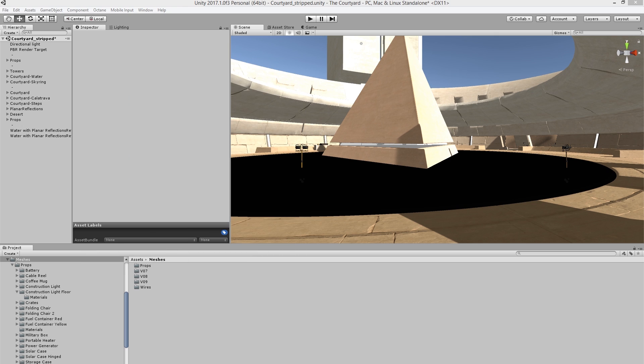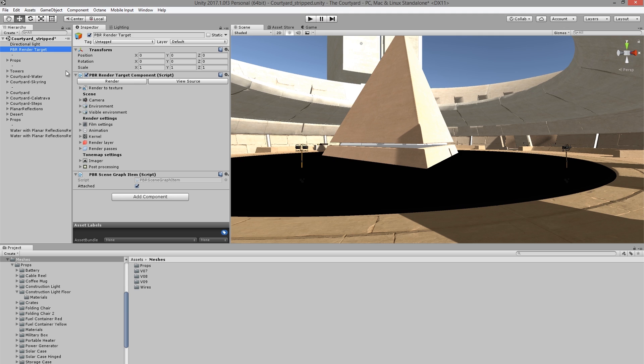So we can move this out of the way, and in the Hierarchy view, I'm going to choose the PBR Render Target. This contains all the settings for the Octane renderer within the Unity scene. The first thing I like to do is set my resolution. To do that, I'm going to expand the film settings,